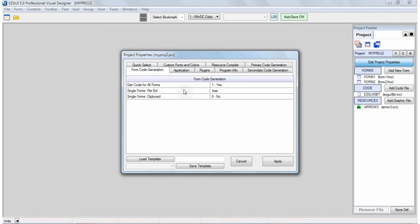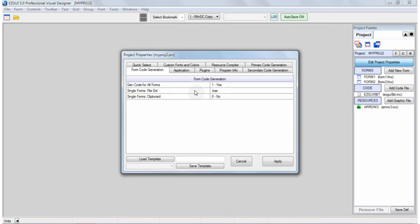The form code generation tab has just a few options, but it really is quite powerful, because normally the default is to generate all the source code for all the forms into a single basic source code file. But there are alternate ways of working with a designer. For example, you can generate the code into separate files for each form, and then the main source code file will just have your startup form in it. You can also have the code just copied to the clipboard if you want to do it that way. And so there's some real options here in how you have your source code generated.